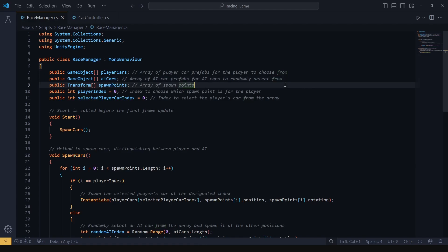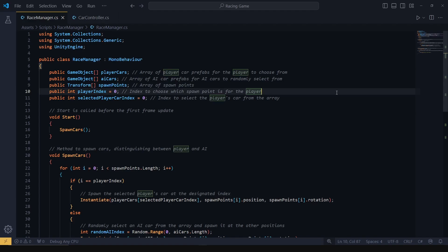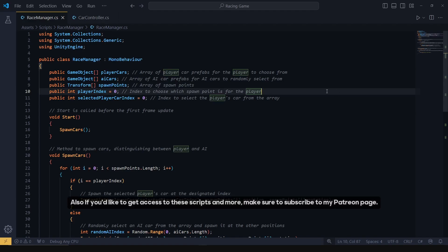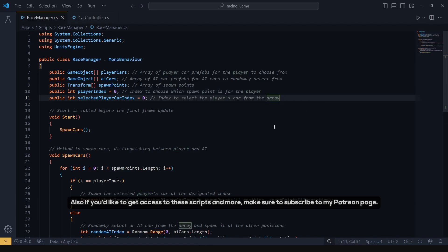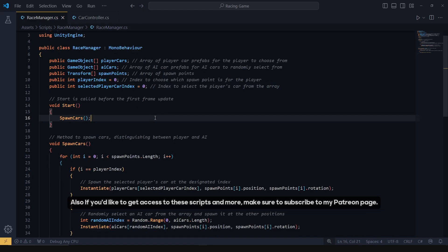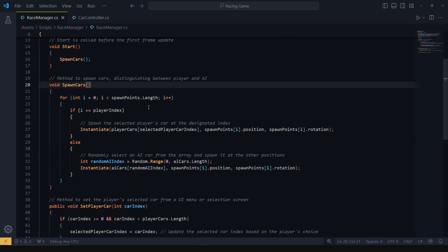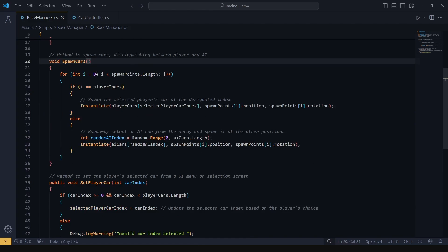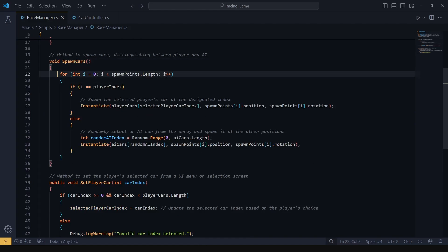We need to place cars at specific positions. The spawn points array holds all the positions we created in the editor. Then, we use player index to define on which position the player car needs to be placed. When we run the game, the start method is called and it will trigger the spawn cars method. This method goes through each spawn point and, depending on whether the current spawn point is the player's position, spawns either the player's chosen car or a random AI car.